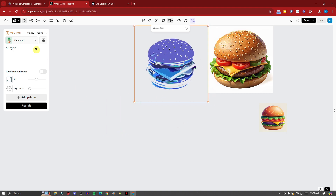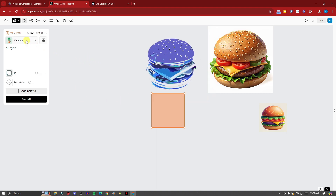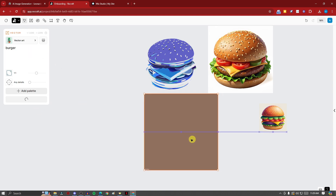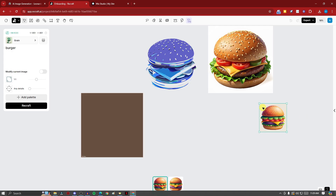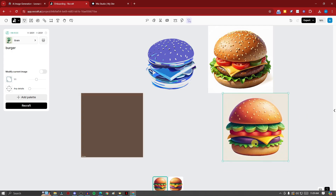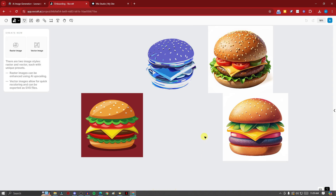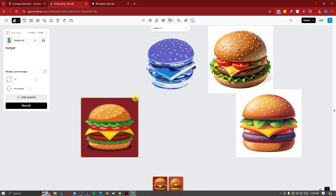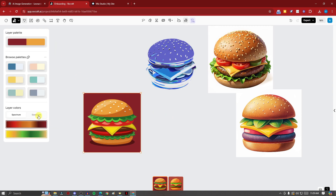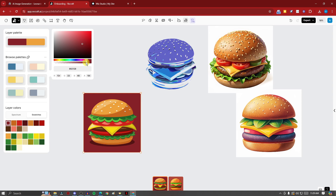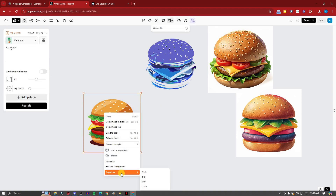Let me create one more vector image — go to vector image, make sure vector art is selected, and type 'burger' again. As a reminder, raster images cannot have a transparent background, though you may get a transparent version as a different design option. Once I'm happy with the result, I'll remove the background using swatches, make it transparent, and then export it as an SVG.